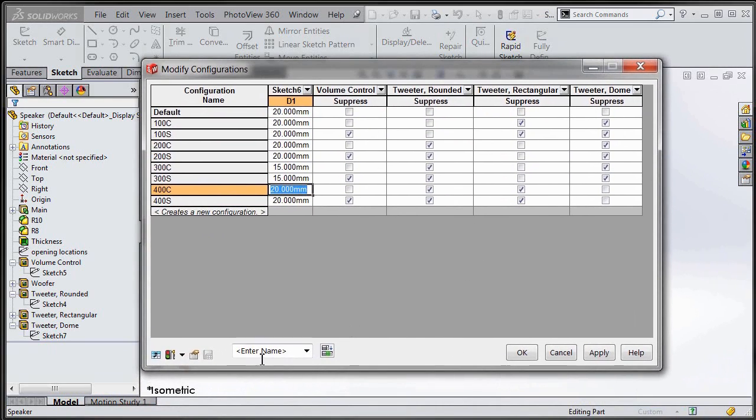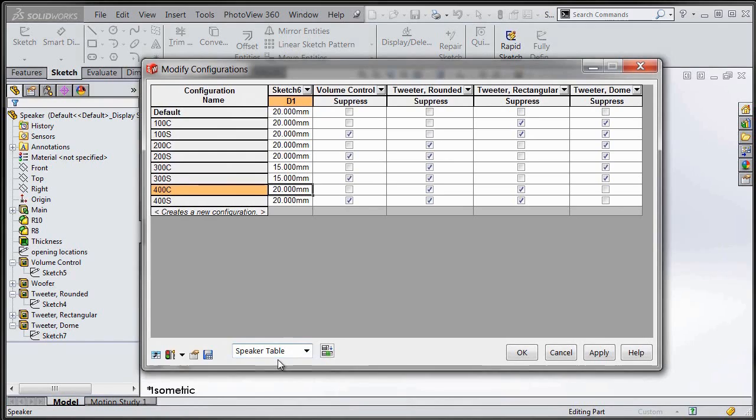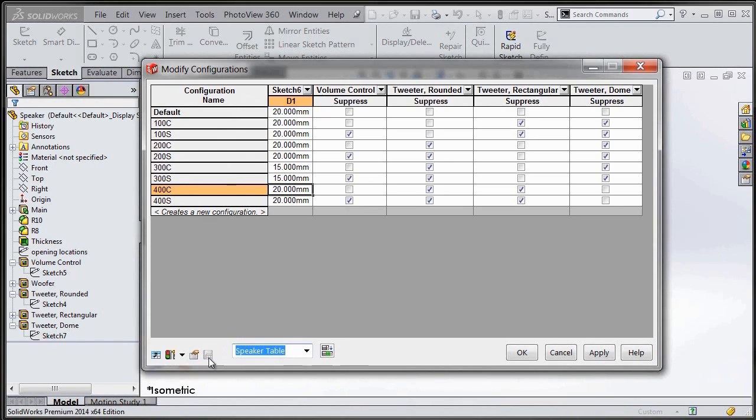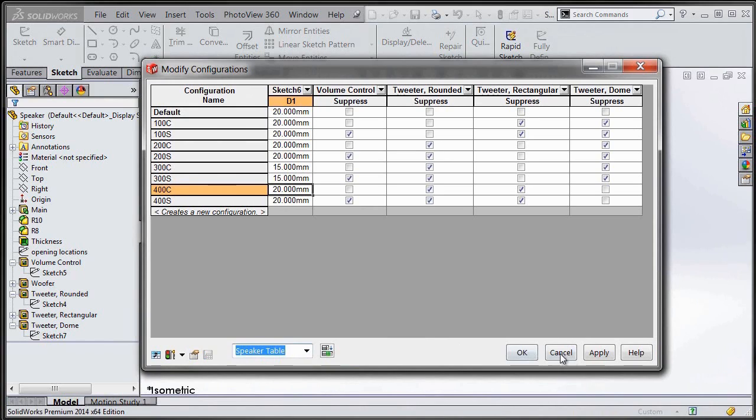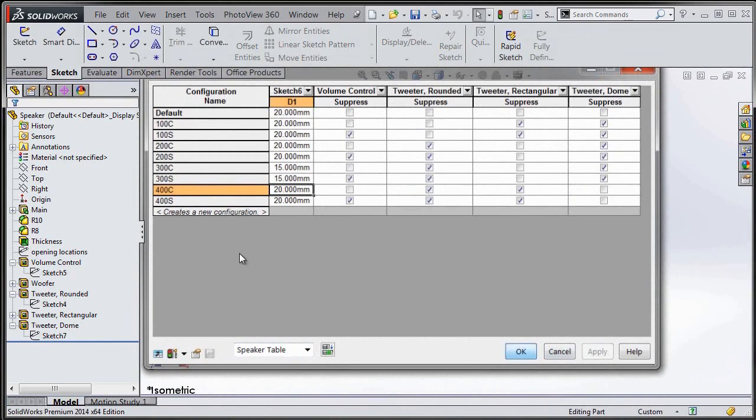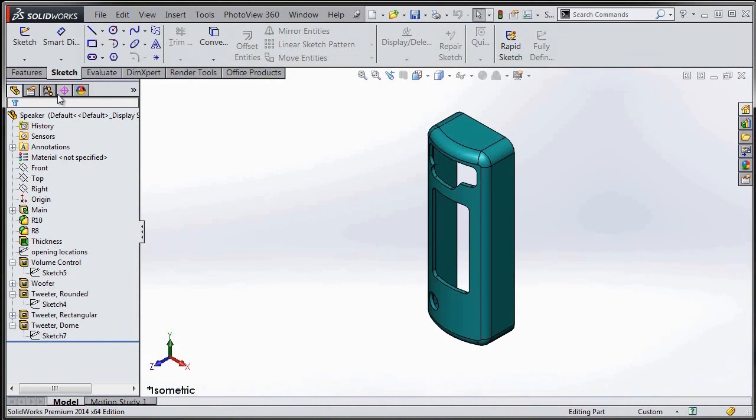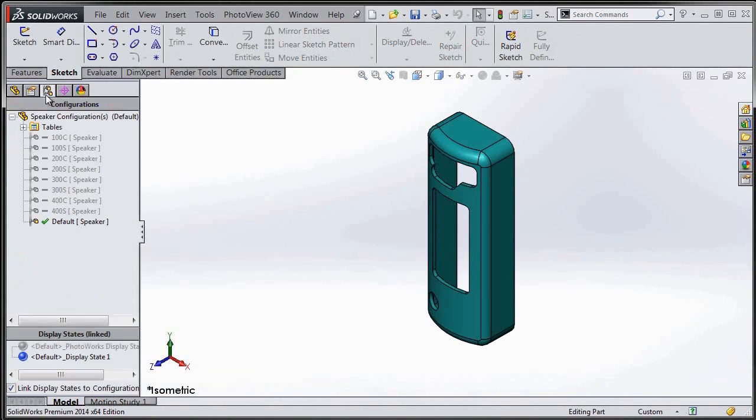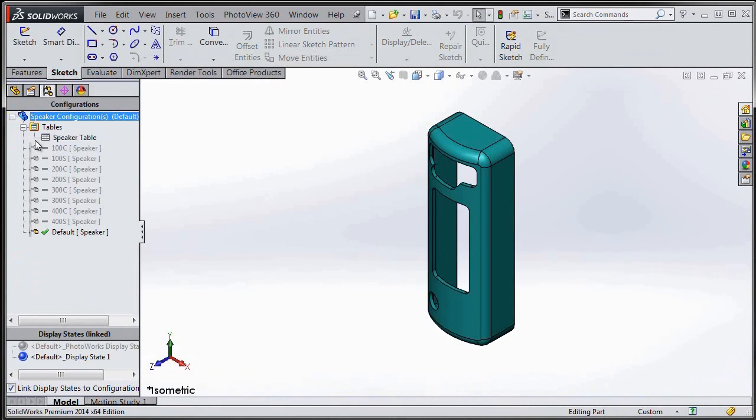I'm going to save this table view. Now, this isn't for saving the changes that I've made. This is just to give this view, this table that I've created, a name and save it so that I can jump back into this view. Once I've done that, I'm going to hit apply so that those configurations are created and all those adjustments are written into my part.